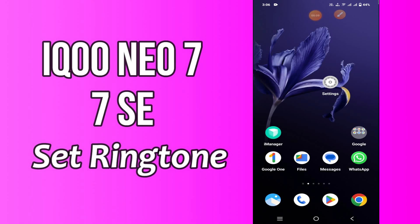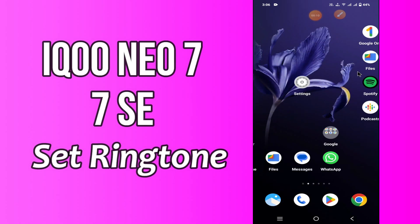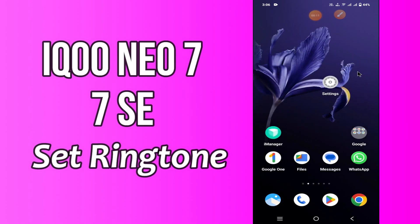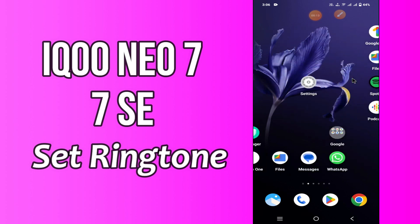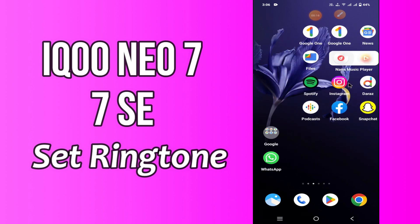Hi everybody, hope you are doing great. Welcome to my YouTube channel. In my today's video, I will be telling you how to change ringtone in Ico Neo 7 and 7SC.